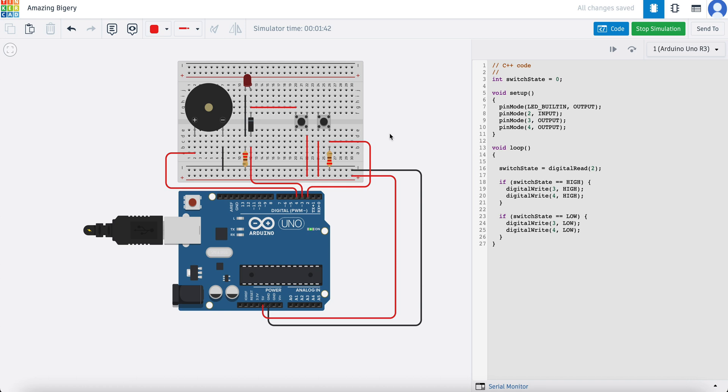So if you do have an Arduino kit, you can now go and get your kit and you can put this circuit together and you can write this code and upload it to your Arduino. If you don't, that's fine. You can run it in here and you can build anything here in Tinkercad that you can build in the real world.